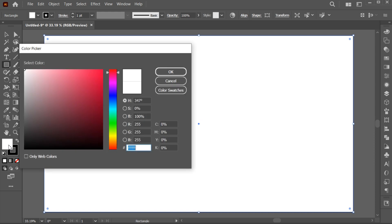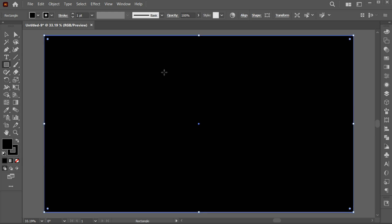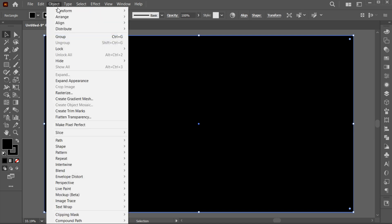Change its color to black. Go to the Object menu and lock the background.